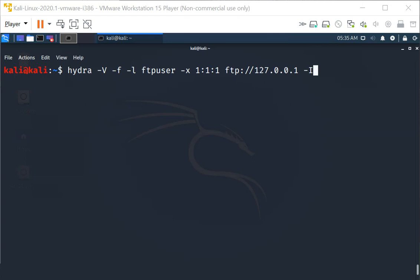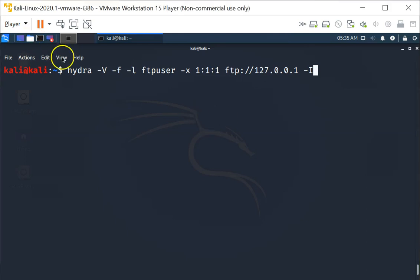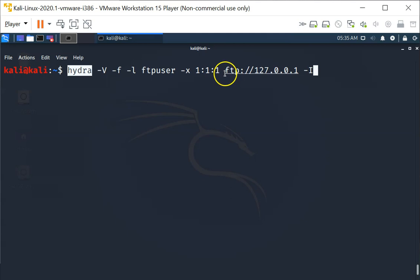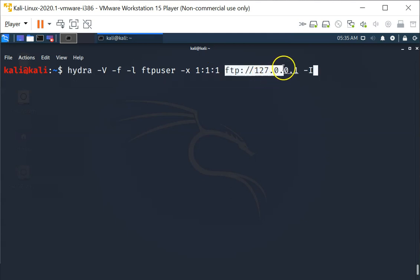In this video we are going to investigate password length and complexity. We are going to use Hydra to attack our FTP server at the local host.